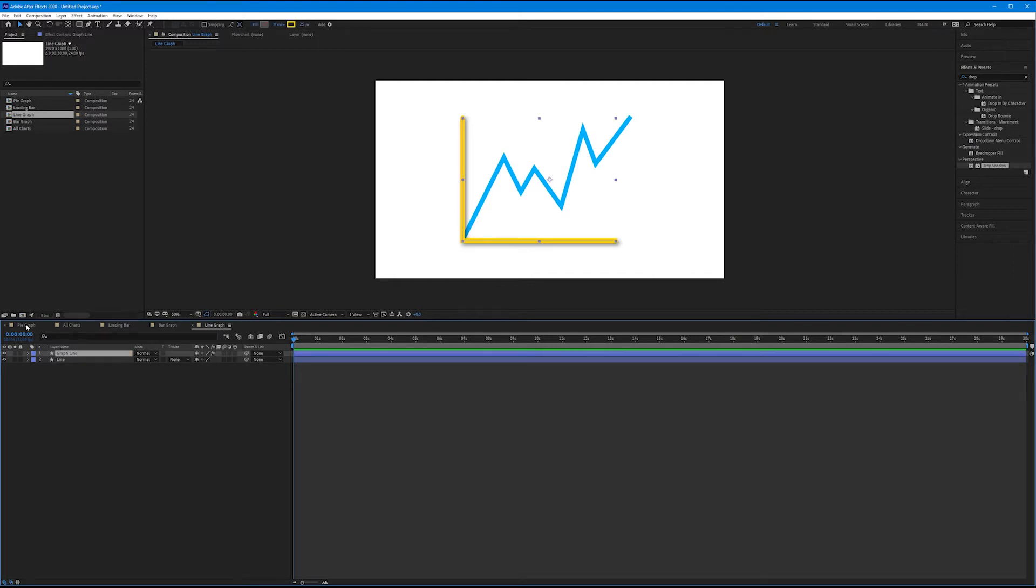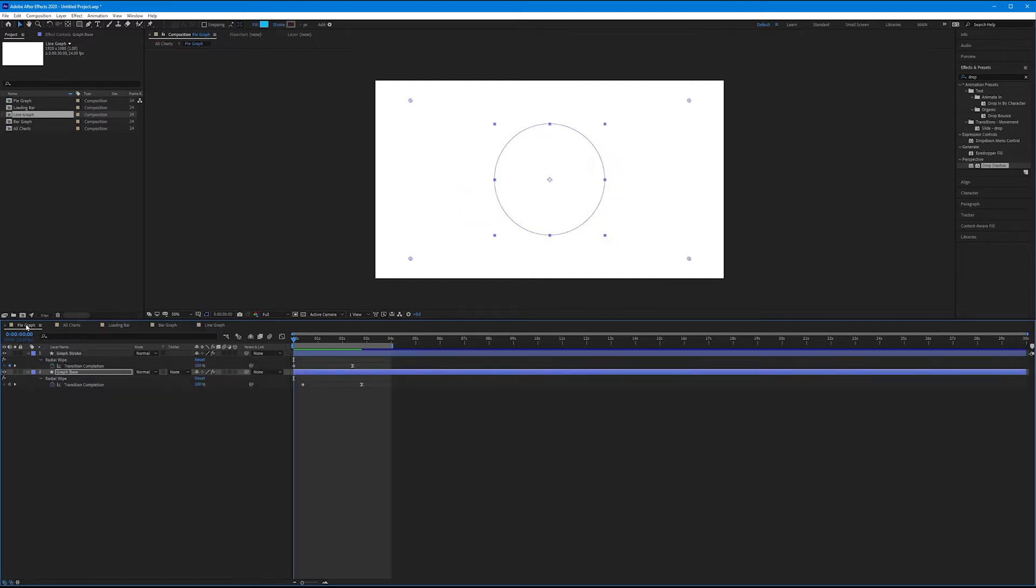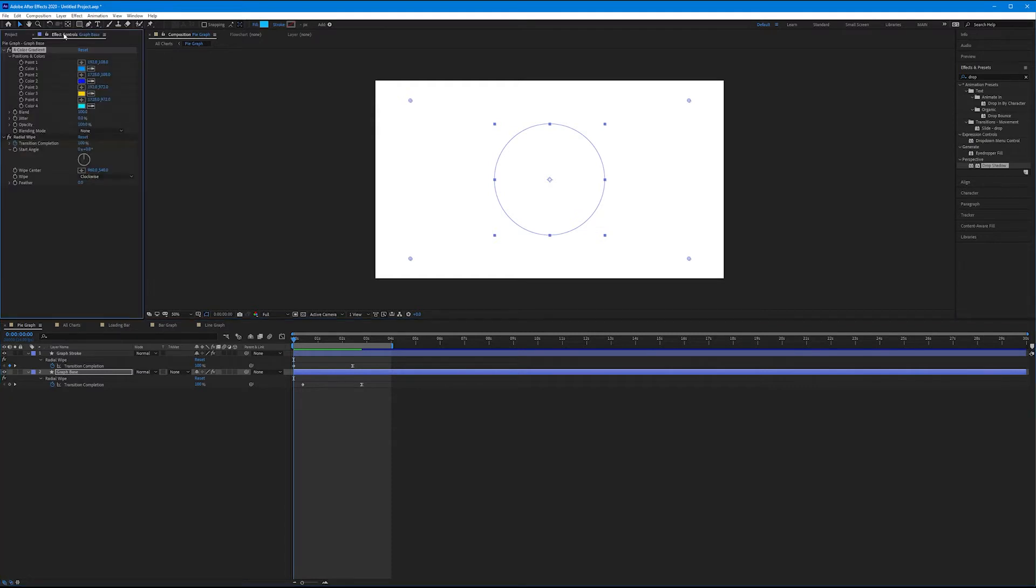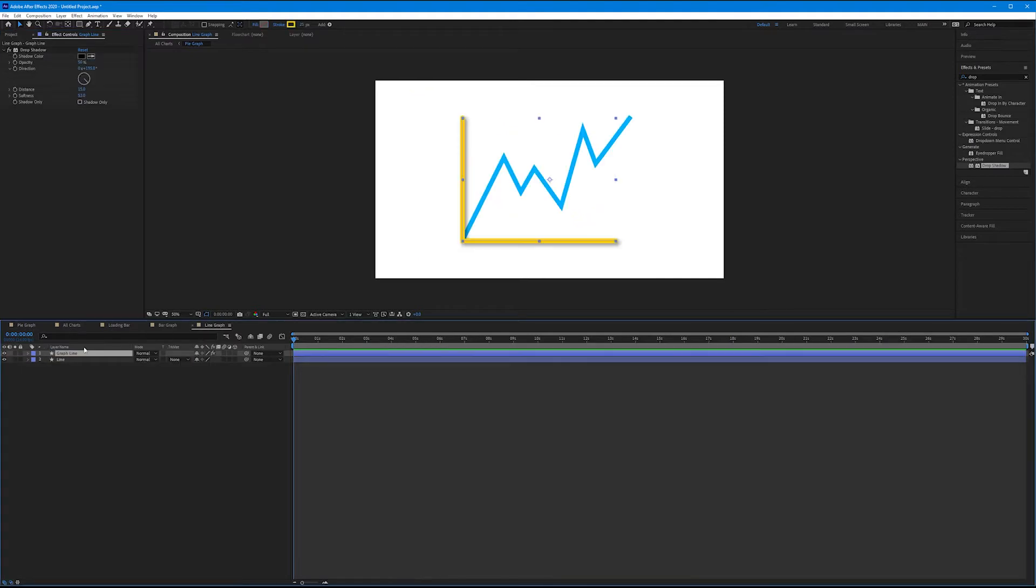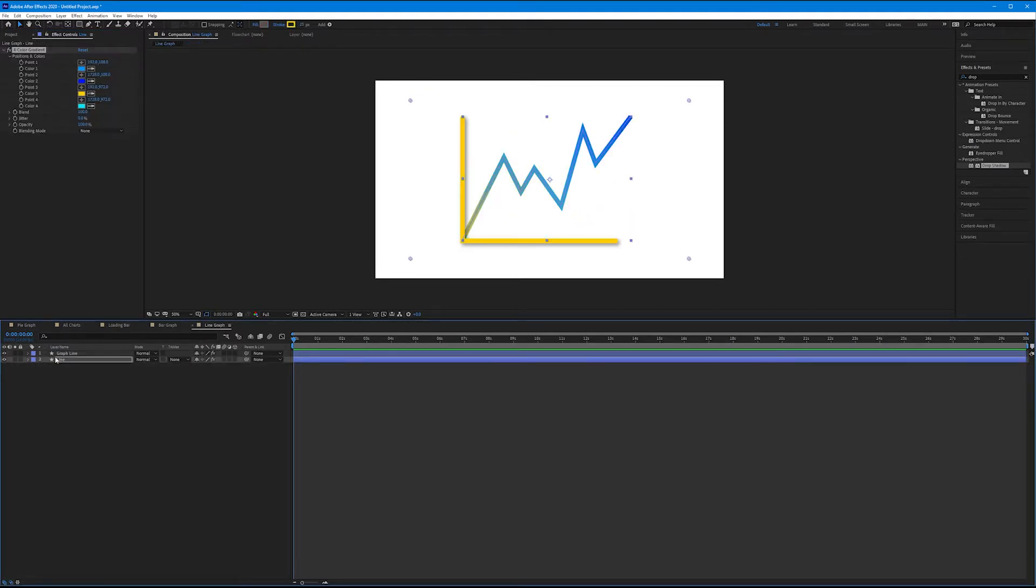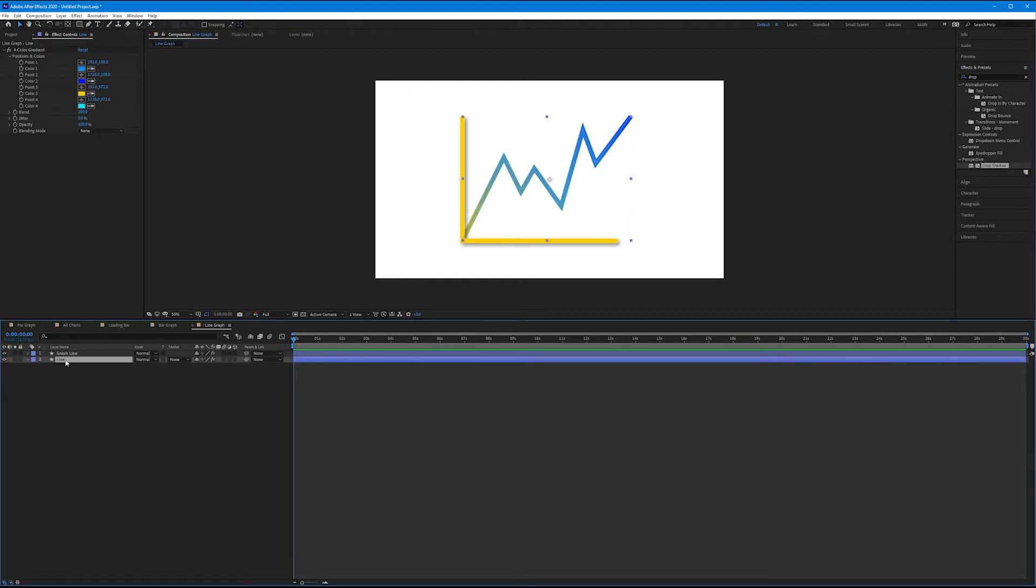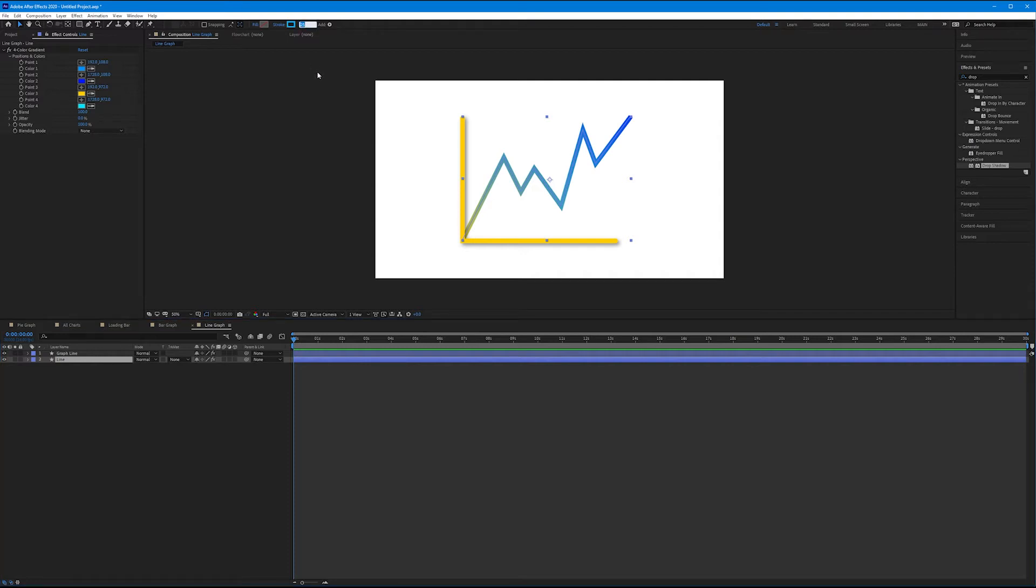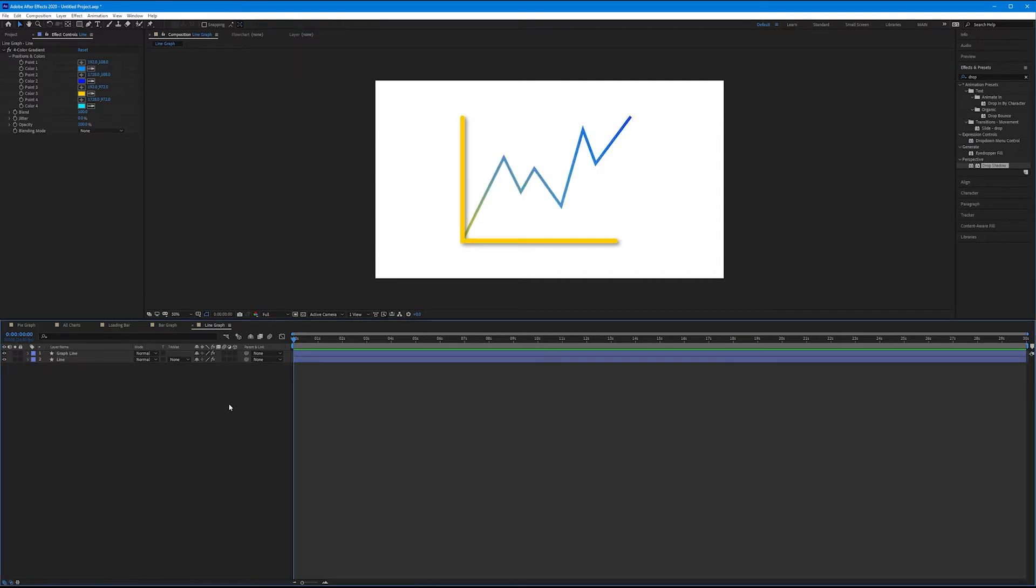Let's jump back to our pie graph. Let's come up to the effect controls tab and let's copy and paste our four color gradient that we've made onto our line. Beautiful. I'm going to make my line a little bit thinner. So the stroke is currently at 25. I'm going to make this about 15. That looks pretty good.